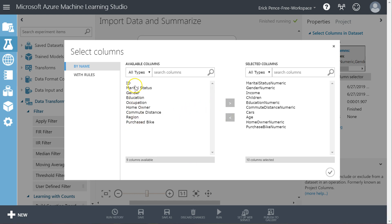The rest of these fields are text-based versions of the same ones, or fields like region where there isn't a numeric version. The possible values for region are Europe, North America, and Pacific. There's no number I can use to represent those in one field, because if I number North America as one and Pacific as two, that implies Pacific is greater than North America — which doesn't mean anything. So some fields can't be converted to numeric versions, which is why region doesn't have one.